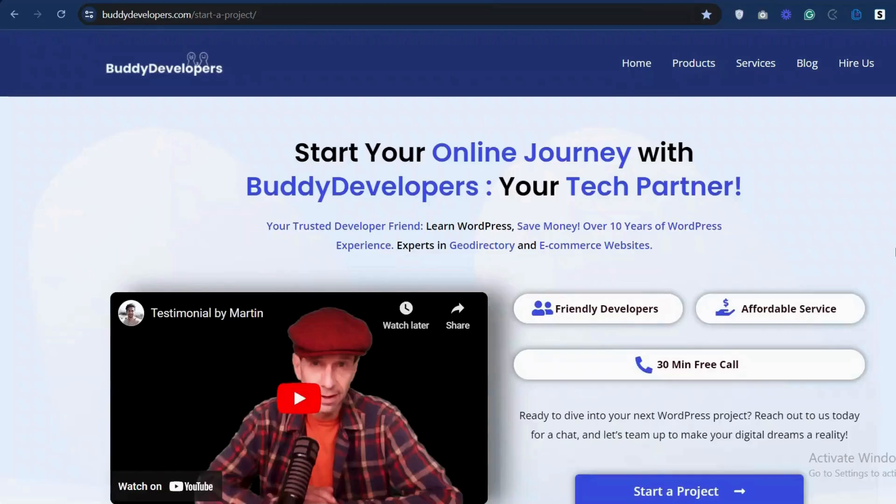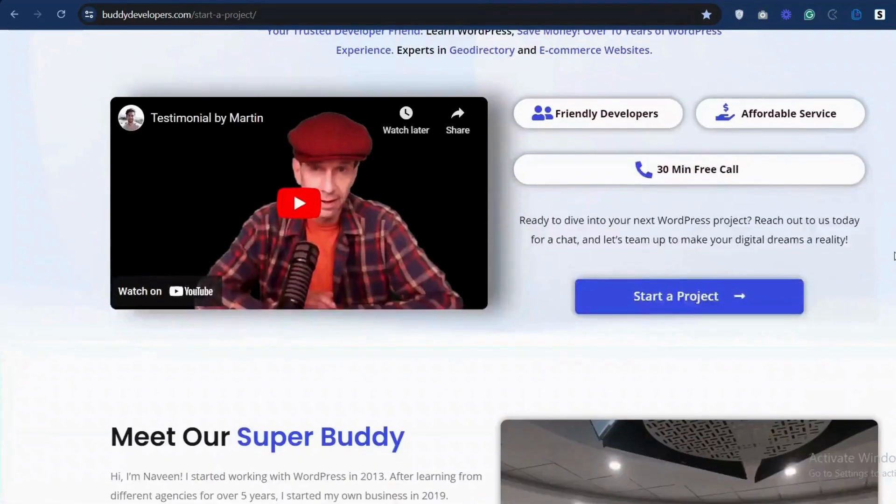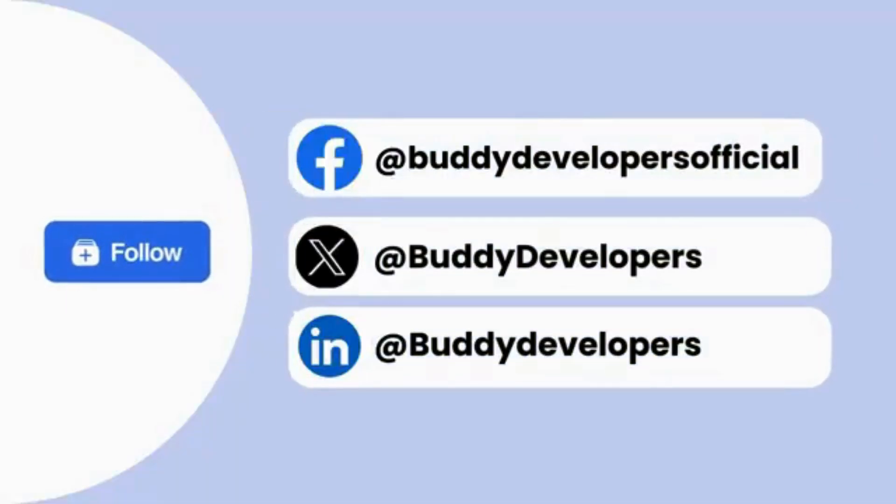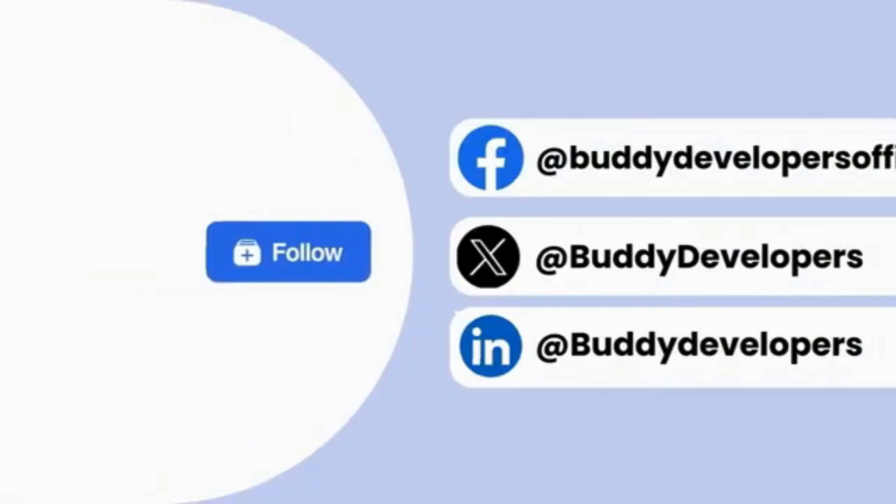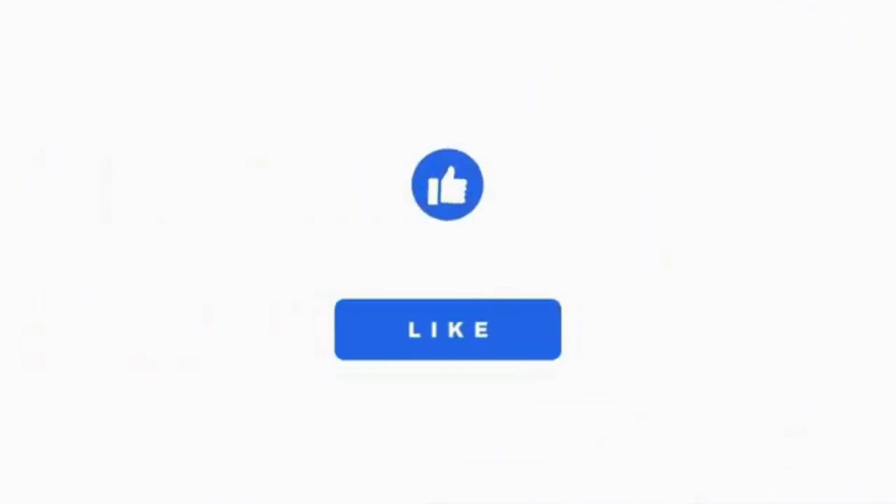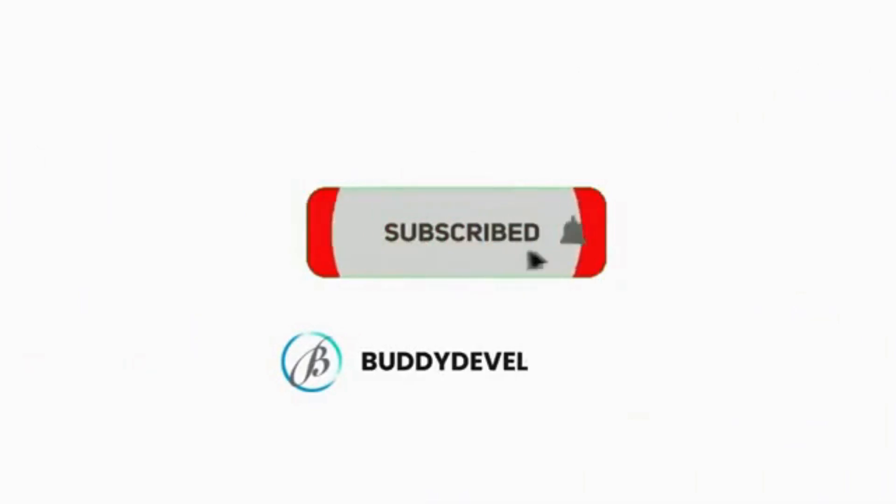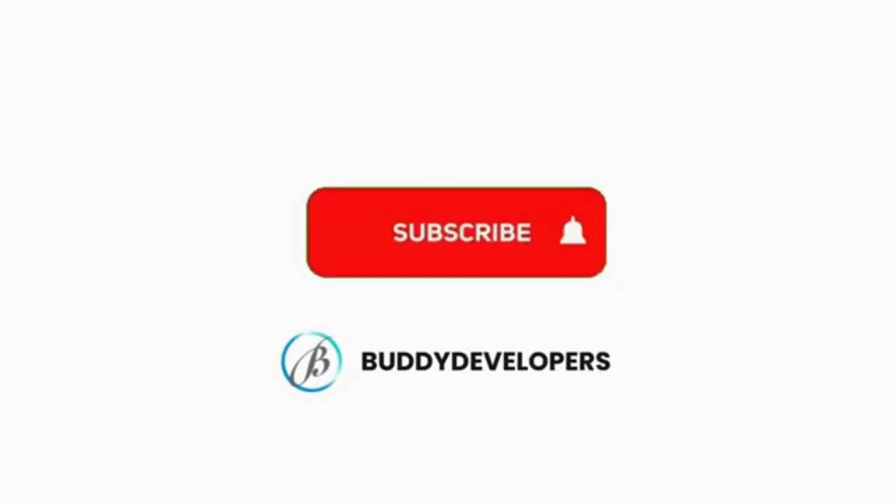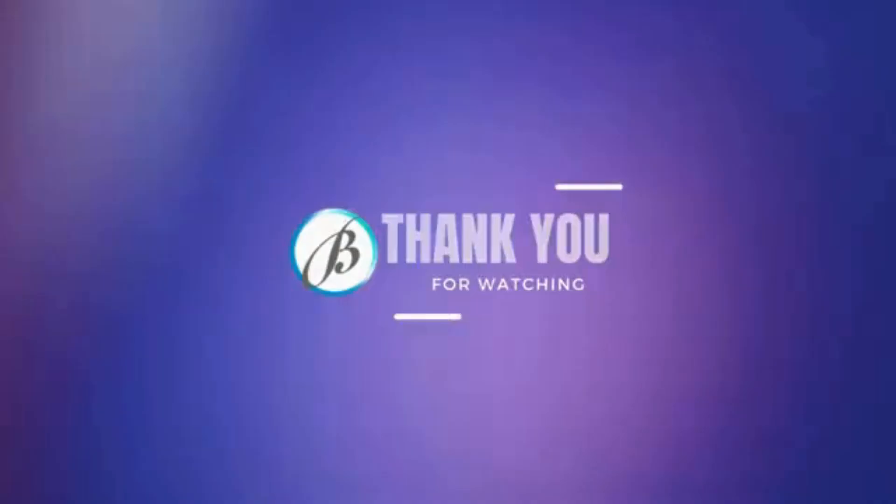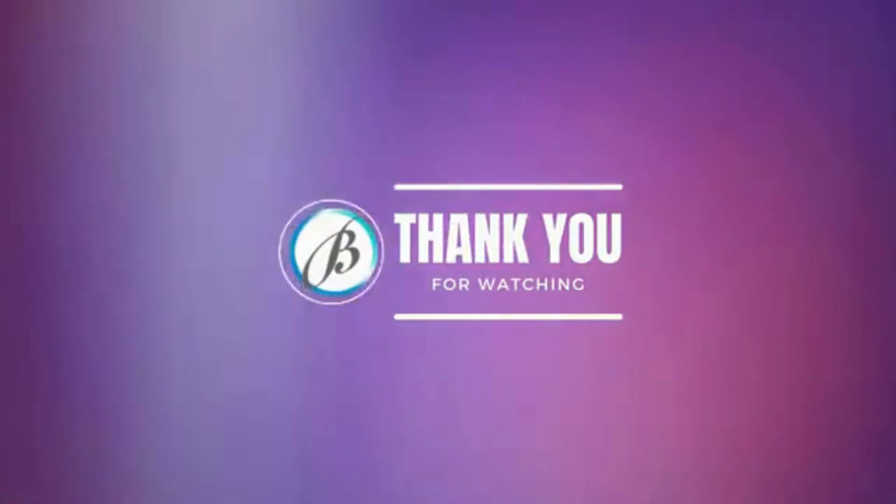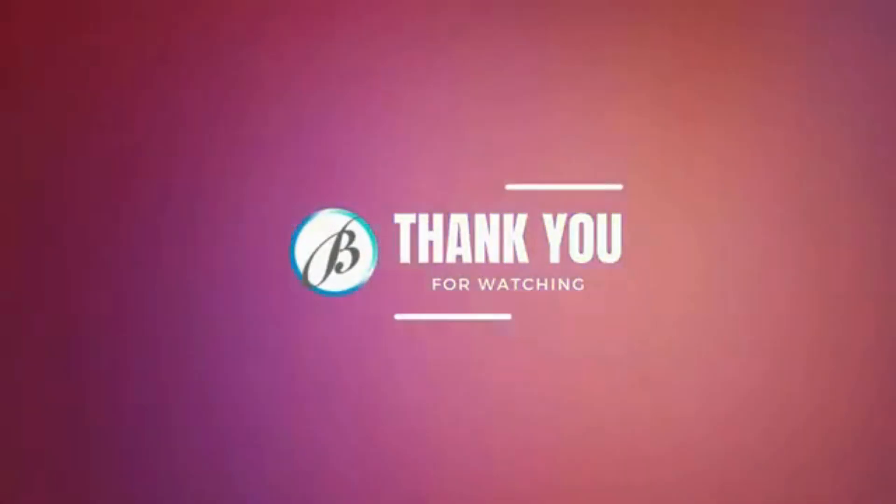We'll also add the link in the description below. You can also follow us on our other platforms. If you found this video helpful, please give it a thumbs up and subscribe to our channel, Buddy Developers, for more WordPress tips and tutorials. Thanks for watching. See you in the next video.